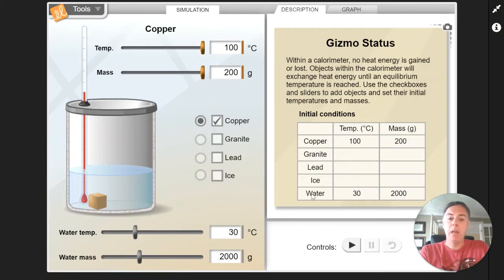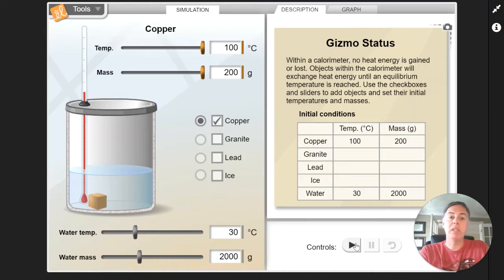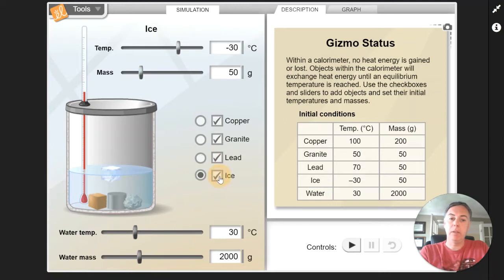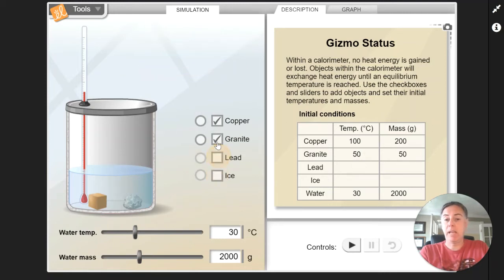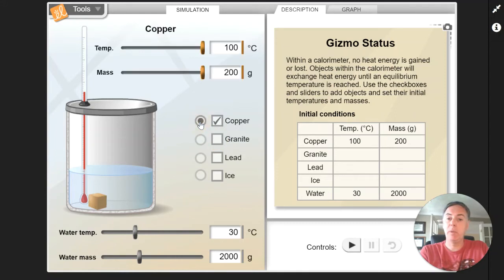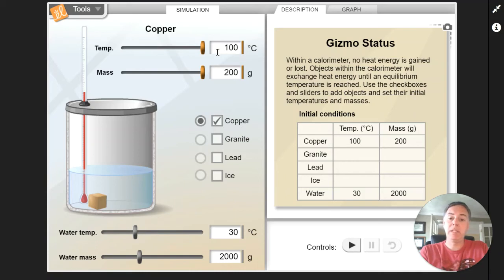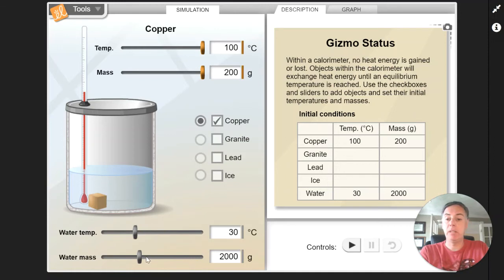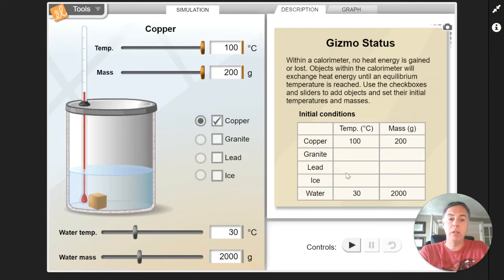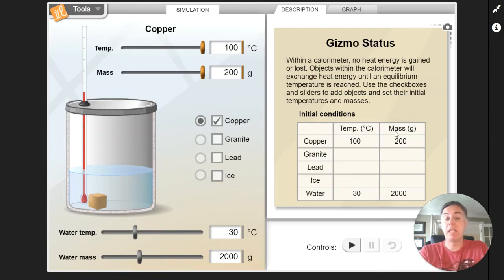And then what we do is we hit the play button and we'll go to the graph in just a minute and we'll see how the temperatures change. You can add all of these things here if you like, and you can end up with different results that way. So we're going to start with the copper. We've got our 200 gram sample and it's 100 degrees Celsius. Down here is for the water information. The initial temperature is 30 degrees and we can also change the amount of water that we have. So this is our initial conditions for the materials that are mixed together to see what happens with their temperatures.